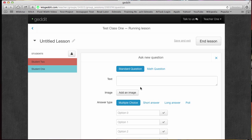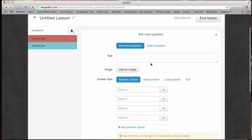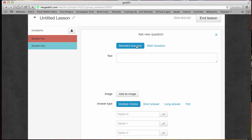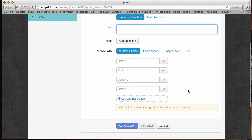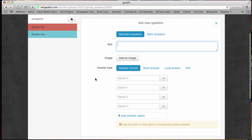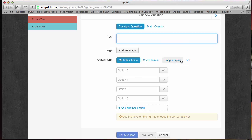We could do a new question or a quick question. Let's go ahead and look at the new question here. We could do a standard question or a math question. The only thing the math question does is they've added this little equation editor in there for you. This is where you can actually use it for assessment purposes. You could set up several test questions. You've got multiple choice, short answer, long answer, and a poll that you could ask. So let's do just a sample multiple choice question and see how that works.